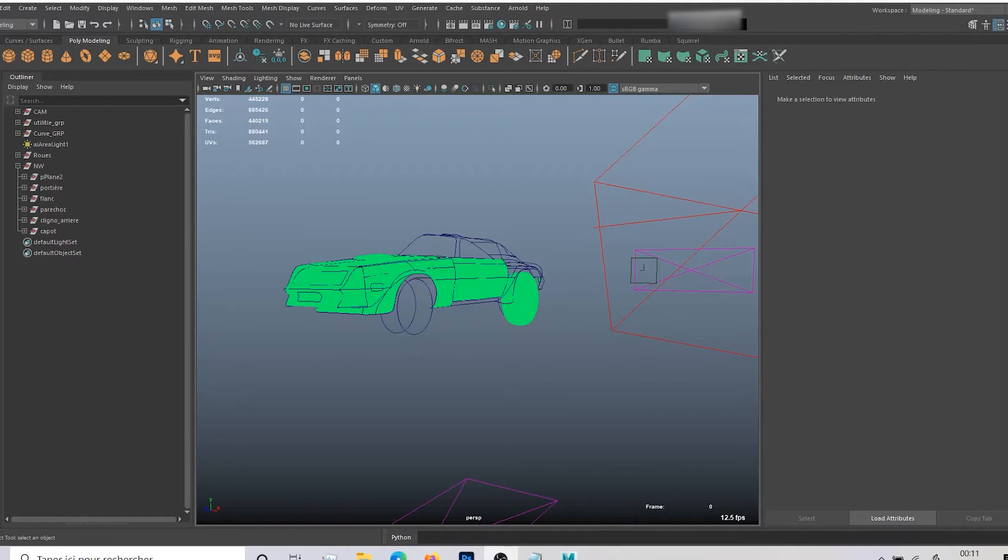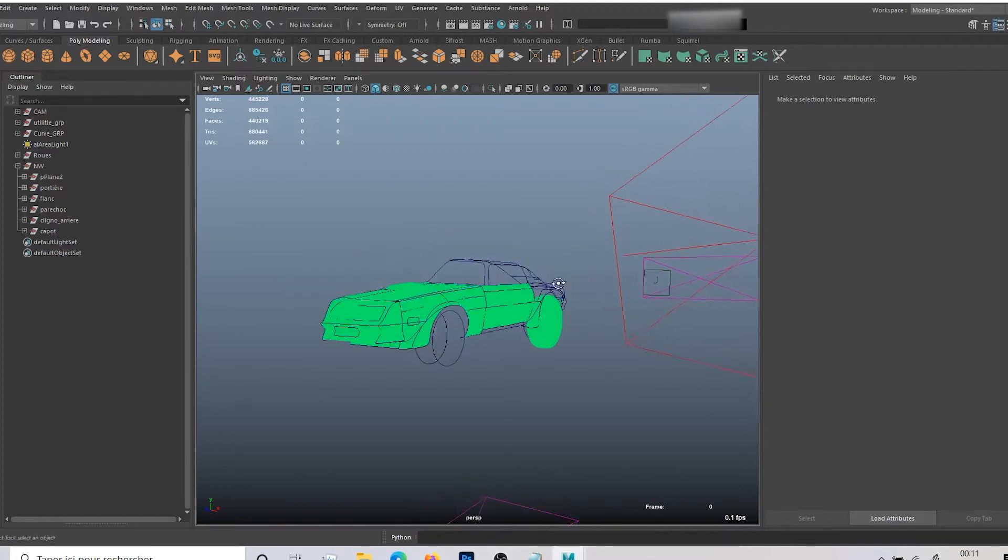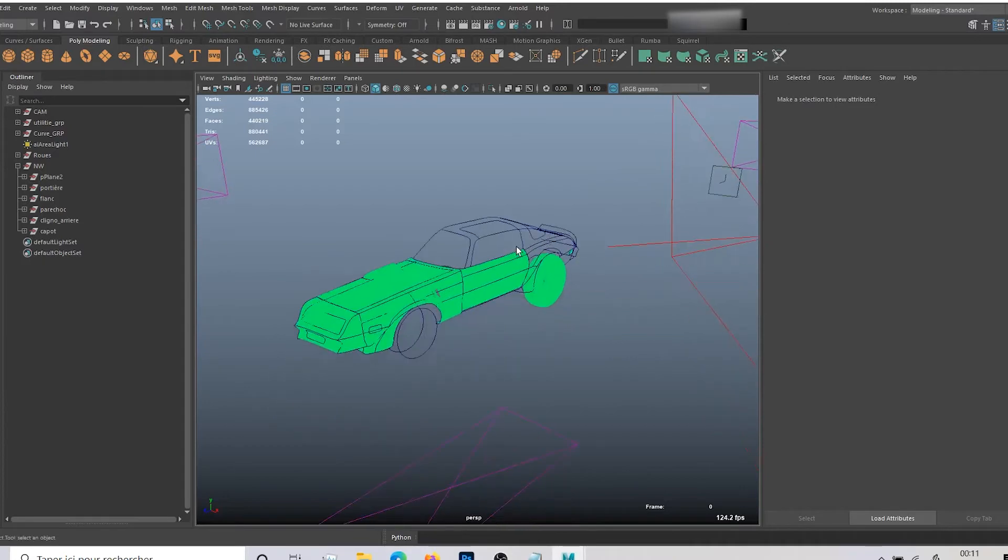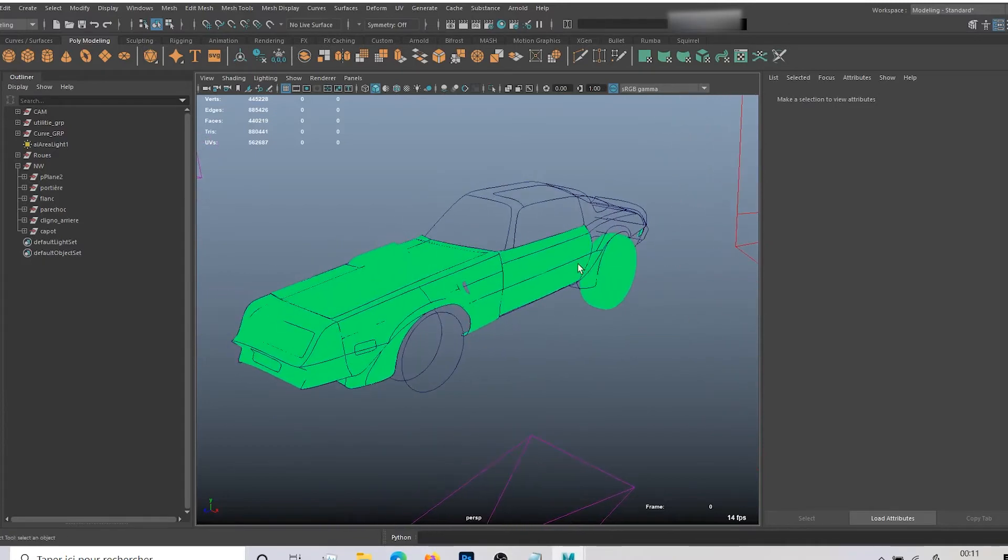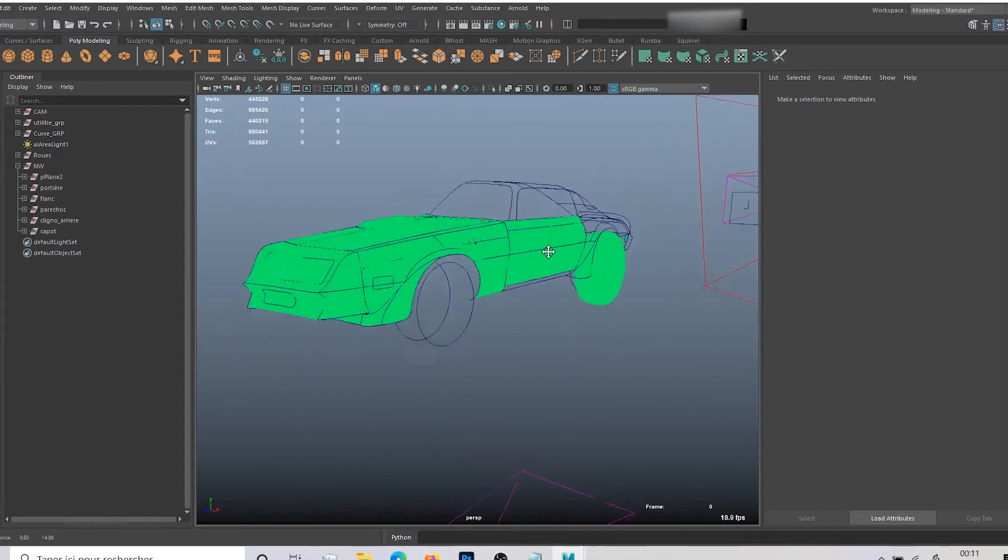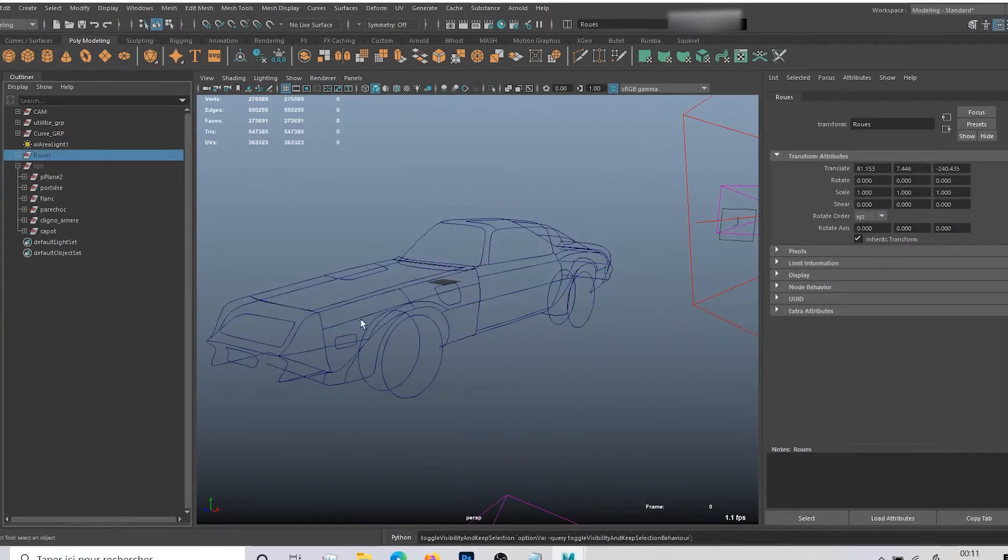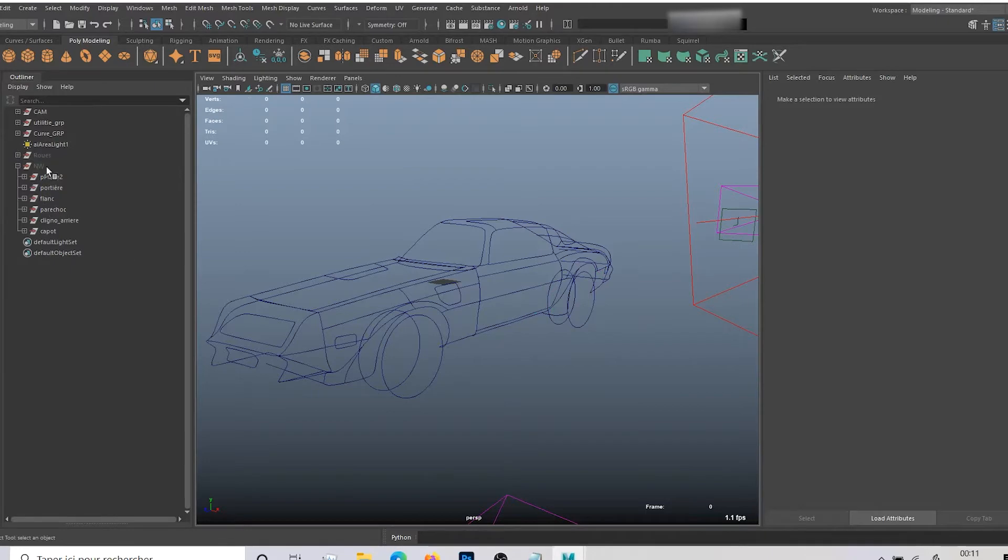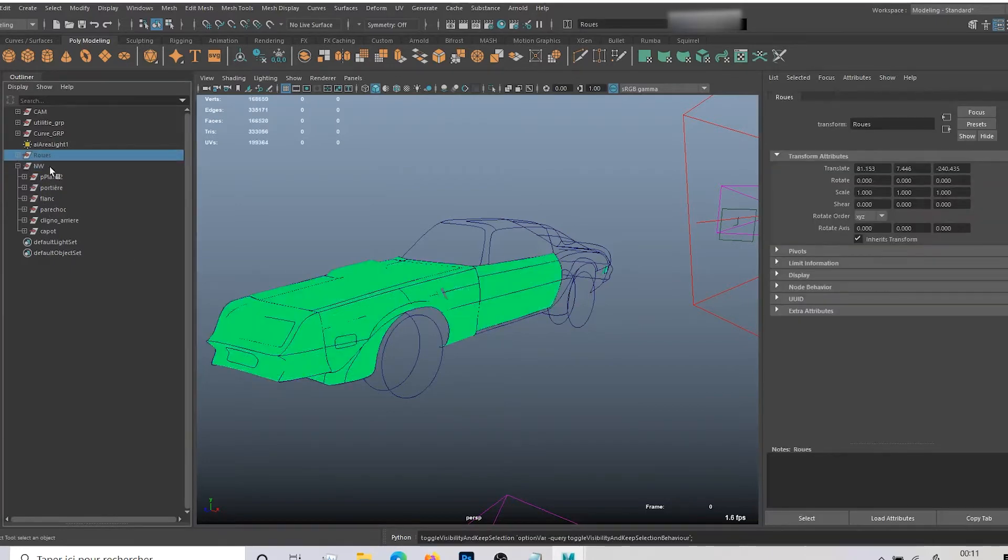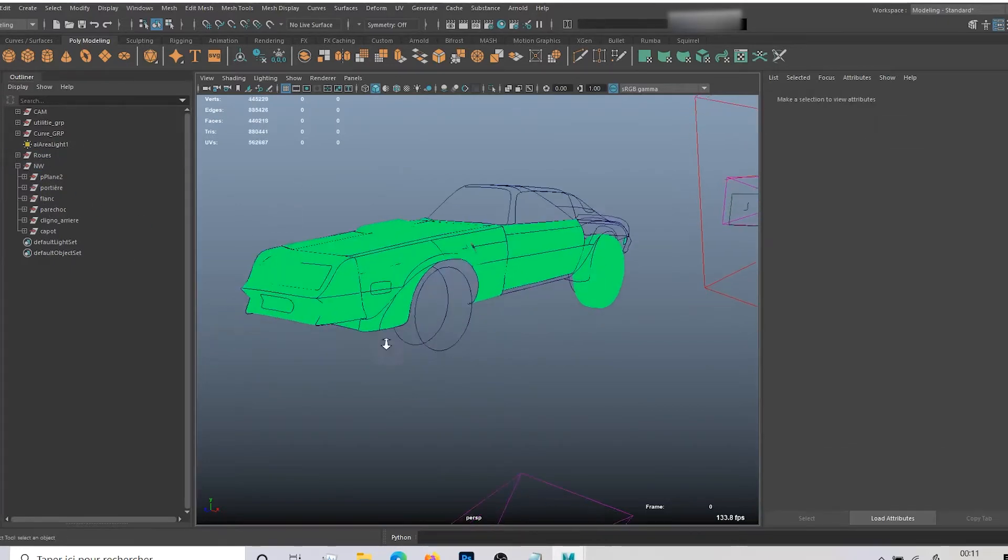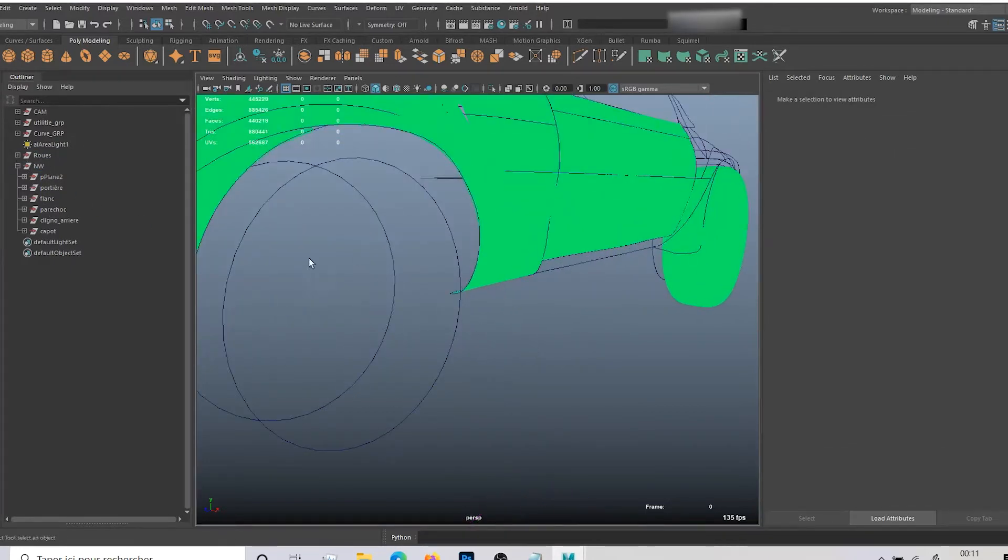It's called the empty scene bug and we're going to see what it is. So here typically I have a broken scene with an empty scene bug. When I just open it, it's like this and you can see we're missing a lot of geometry.